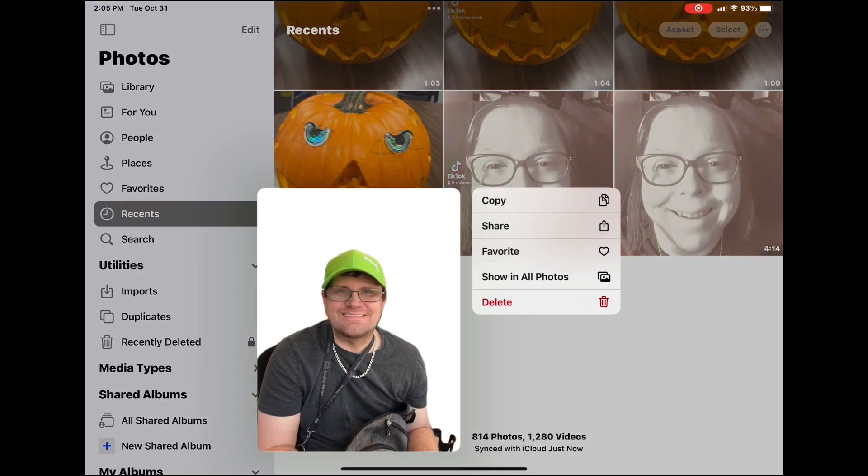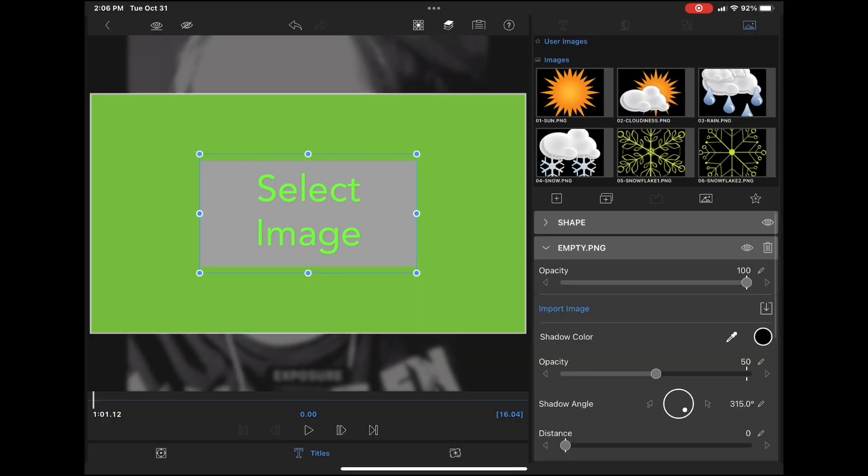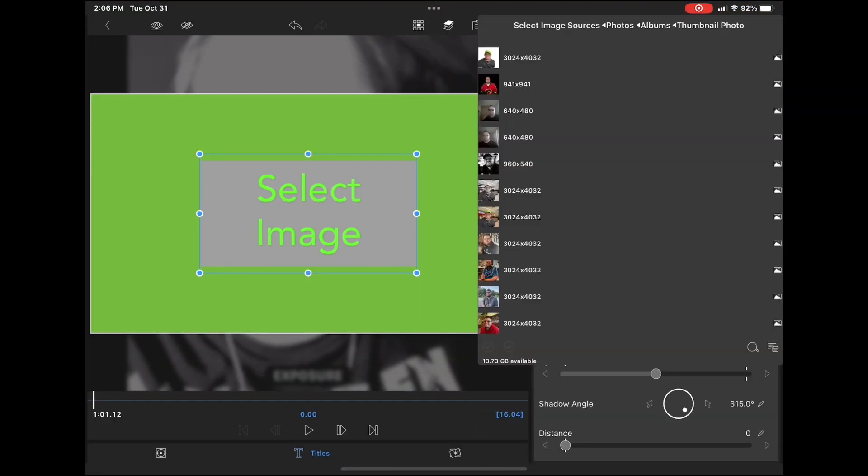Here's the image I want to use. I'll press and hold and then tap on share. Actually tap on add to album, then it'll be added to the album that I have open.